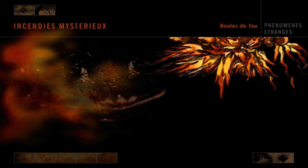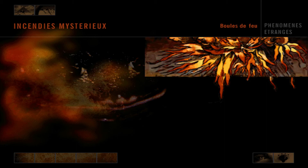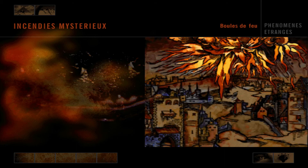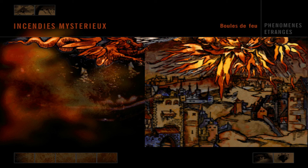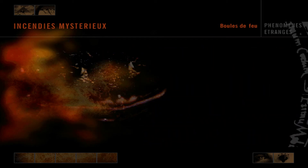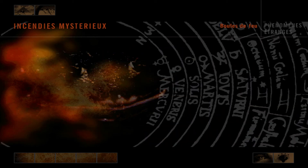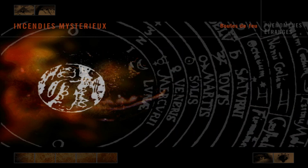De mystérieux feux célestes ont souvent été reportés. Au Moyen-Âge, on croyait que les boules de feu venaient des monstres cracheurs de feu au-dessus de la Terre. Des créatures mythiques, comme le dragon de feu, venaient d'une bande de feu entre la Terre et la Lune, et pouvaient s'échapper pour ravager la Terre.